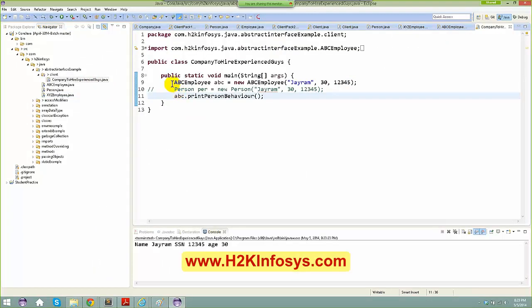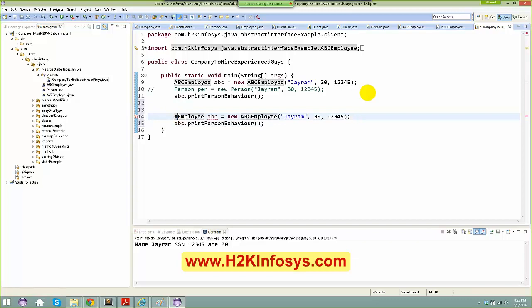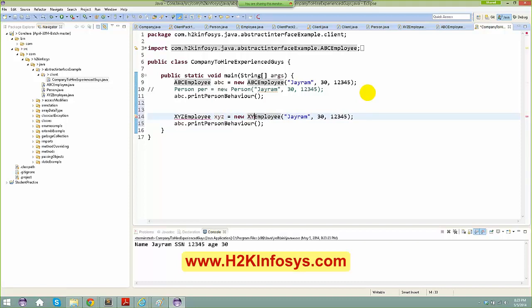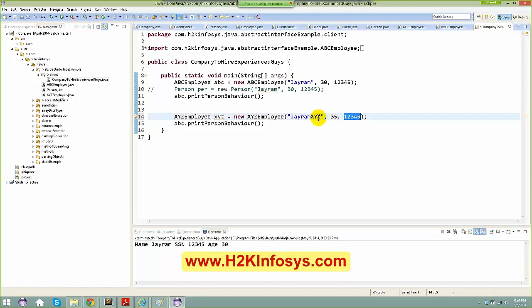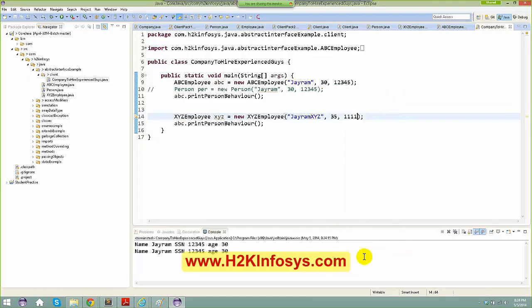The same thing goes for XYZEmployee. I create an instance with name 'jram_xyz', age 35, and SSN 1111. Running it as a Java application I get the desired result.